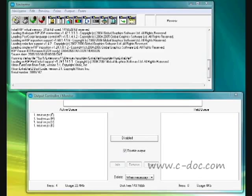If you have a backup file like the one we're going to create, should anything go wrong with your RIP or the machine it's running on, it's possible to get all your settings back the way they were at the time when the backup file was created. I would suggest backing up your RIP every month or so.